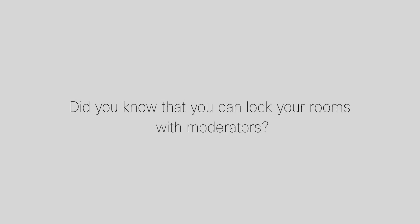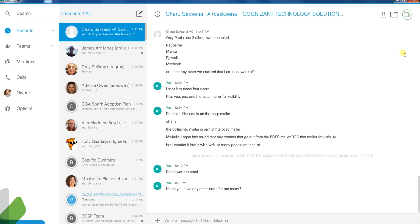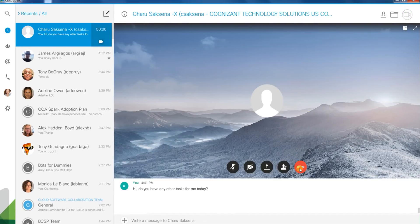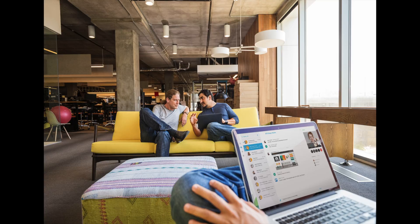Group rooms have moderators who can lock or unlock the room and add or remove people in the room. The green video icon lets you instantly create a video meeting with the member or members of that room.